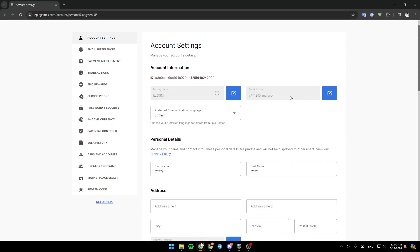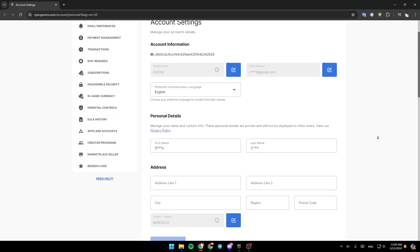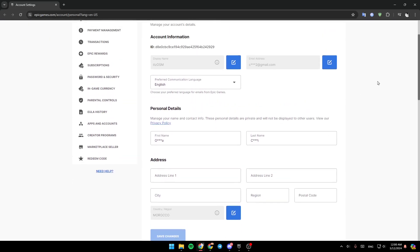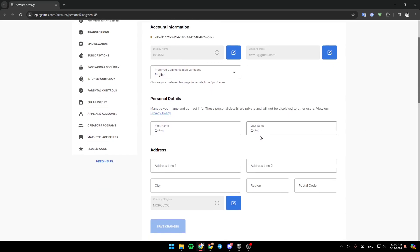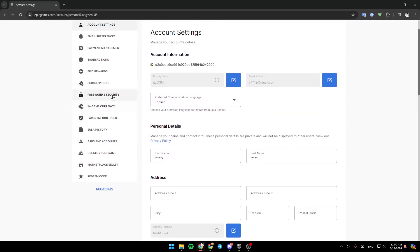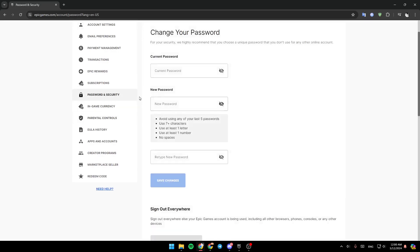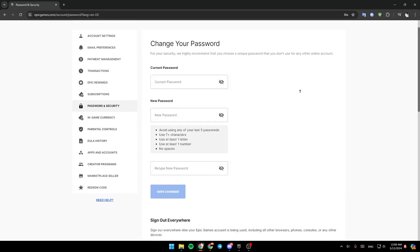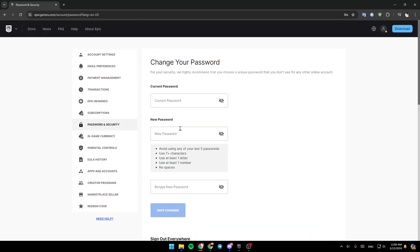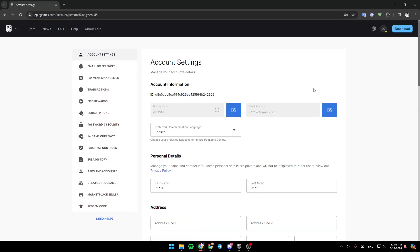You can change your email address, change your display name, and you can also change your password from password and security. So this is it for today's video. Thank you for watching. See you in the next video.